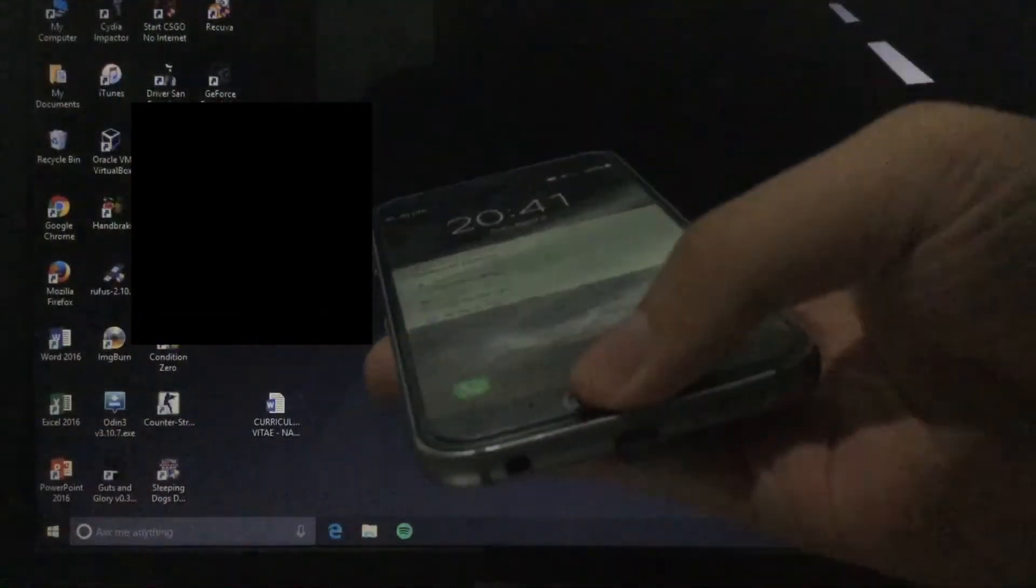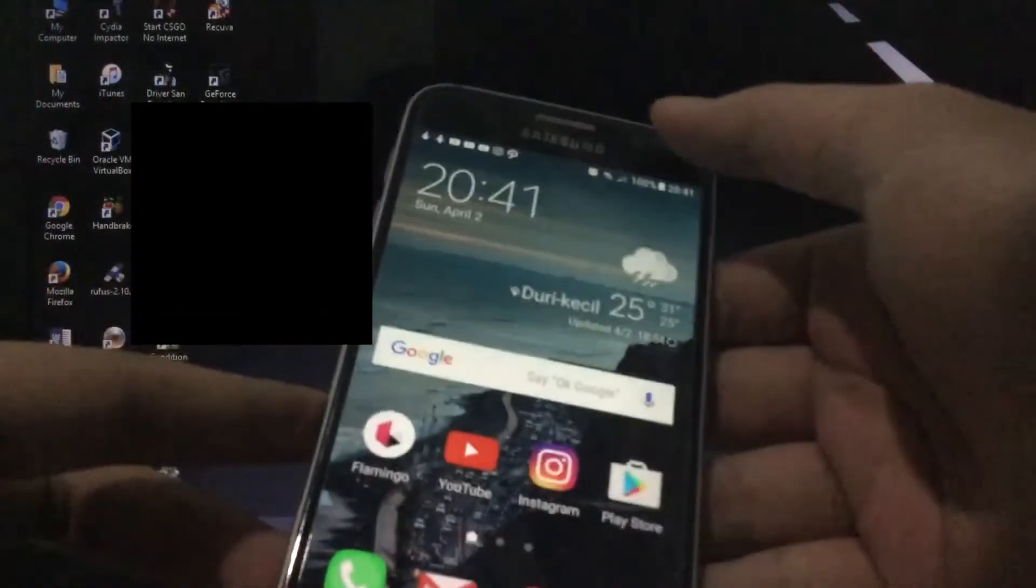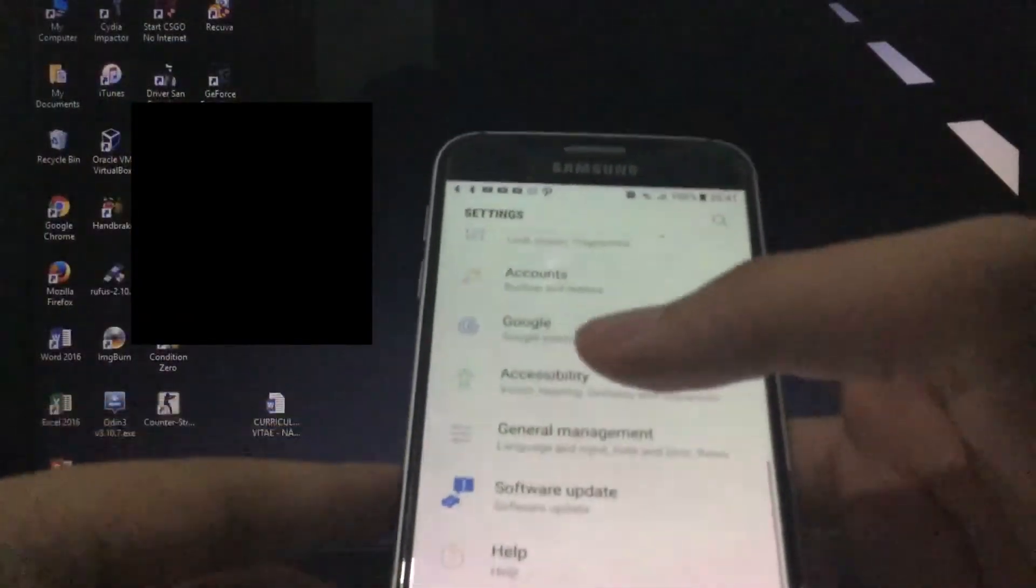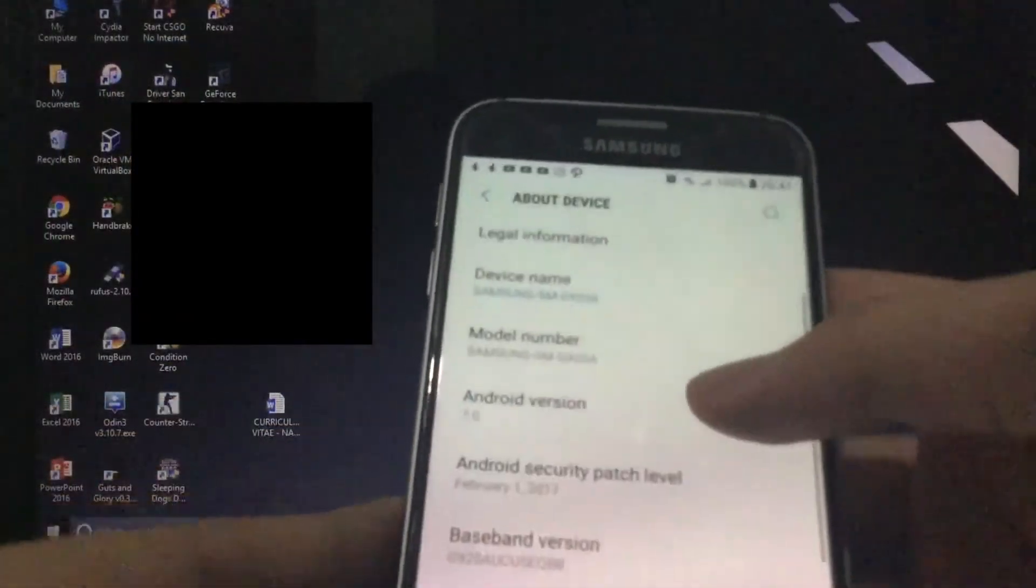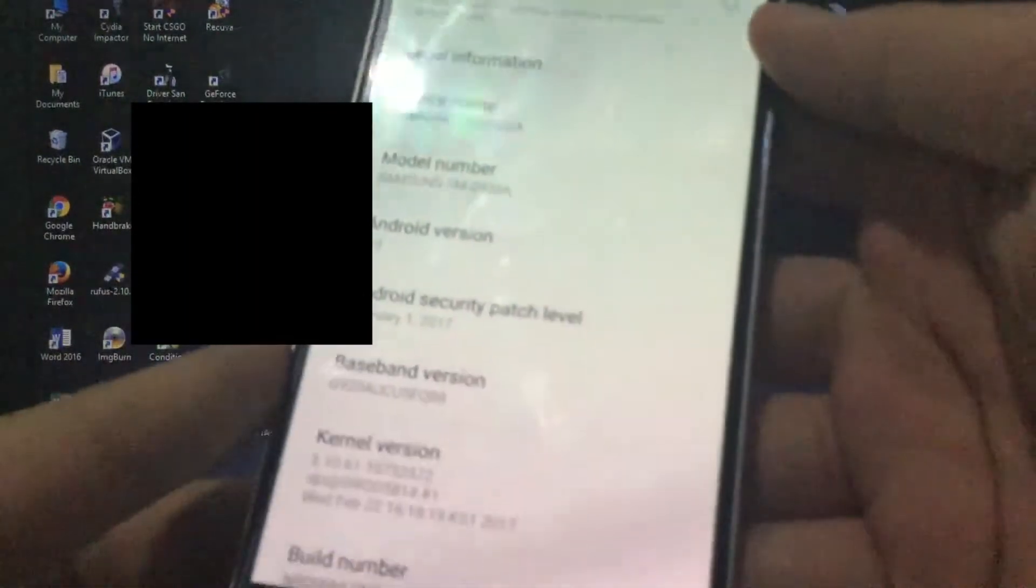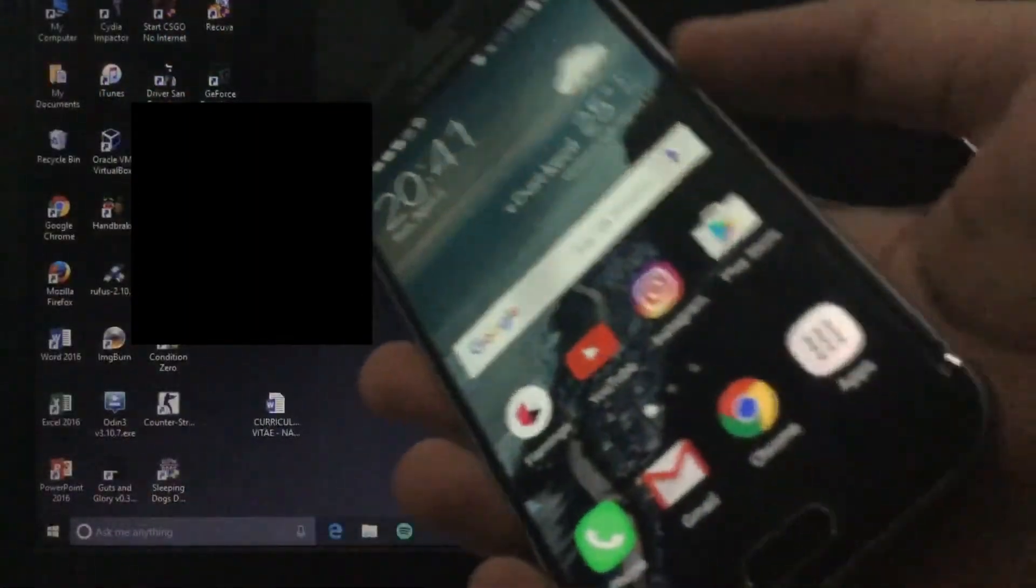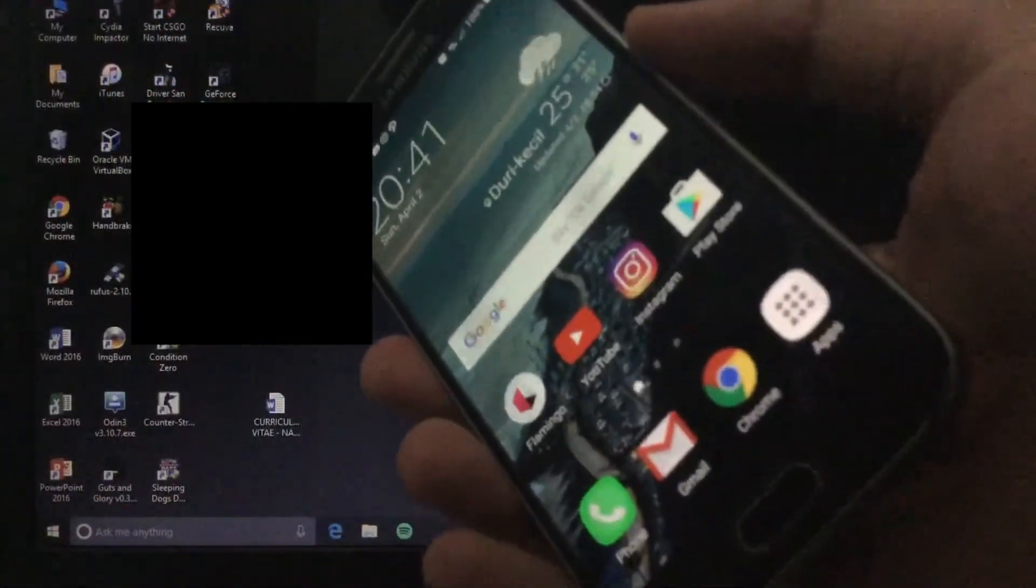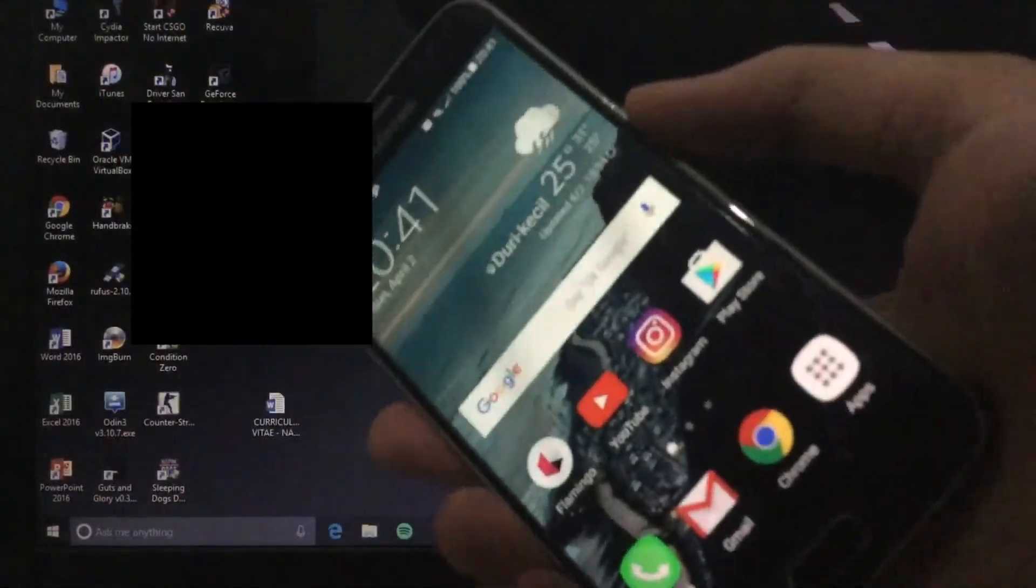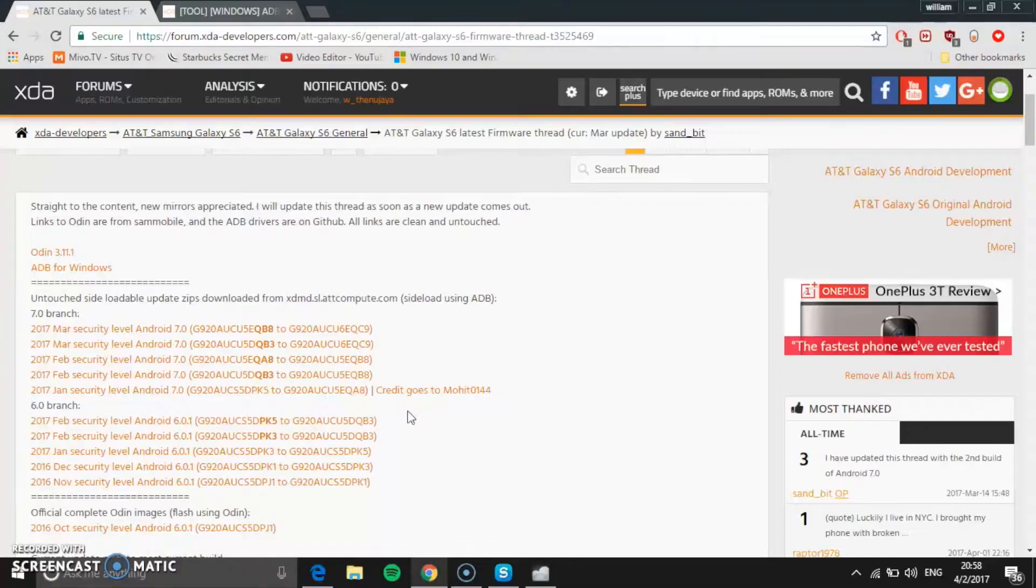There's actually a new update I got - this is the February security patch level. It's a new March level of security patch and I'm going to install it and show you guys how to do it. Let's go to the video.